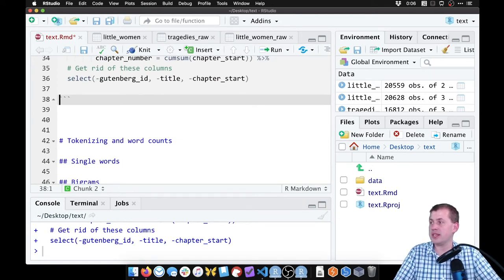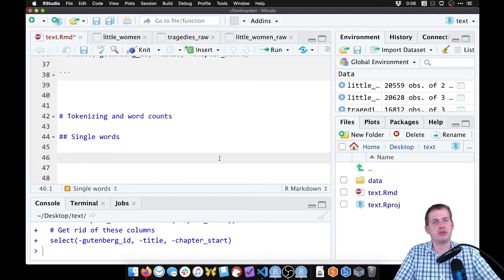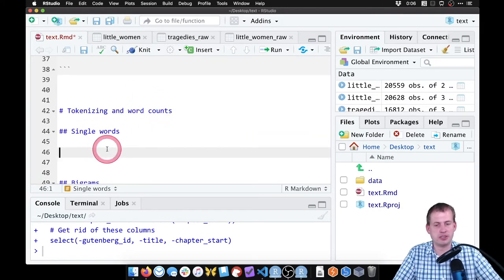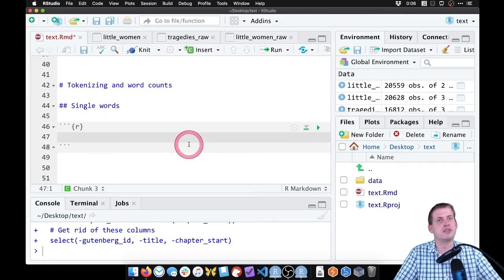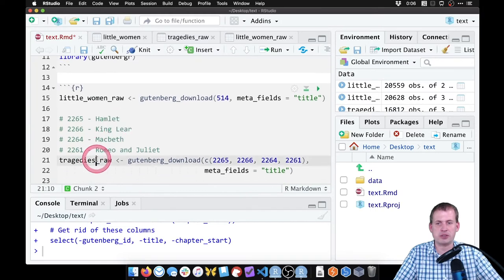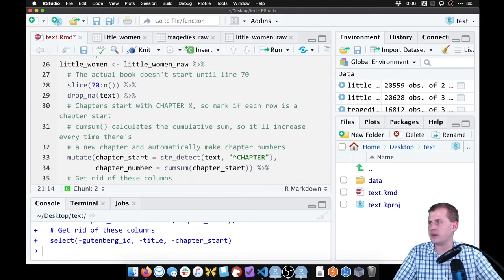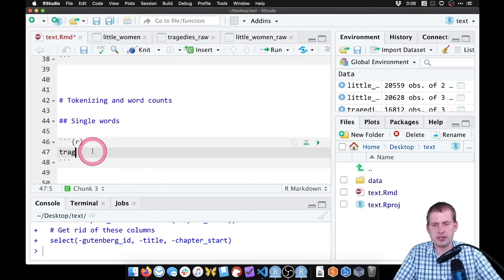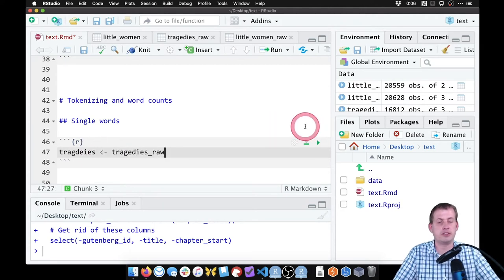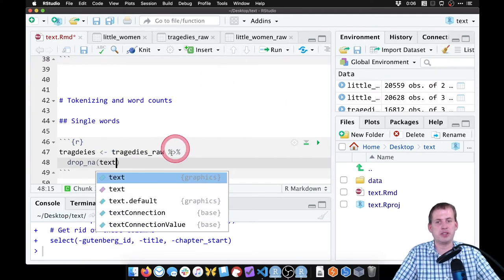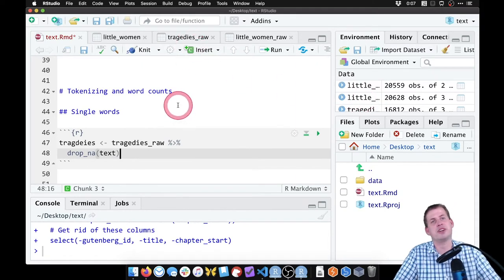Now we want to count some words to make graphs showing the most common words in different documents. Rather than use Little Women, we'll use the Shakespeare data since we can count the most common words across four different tragedies. We'll make a new dataset called 'tragedies' based on tragedies_raw, and filter using drop_na on the text column to remove any missing values.